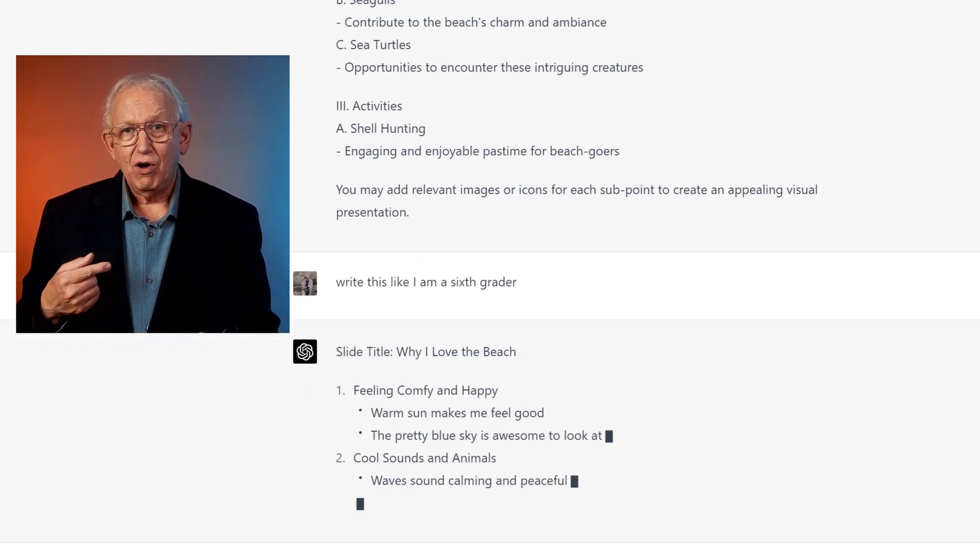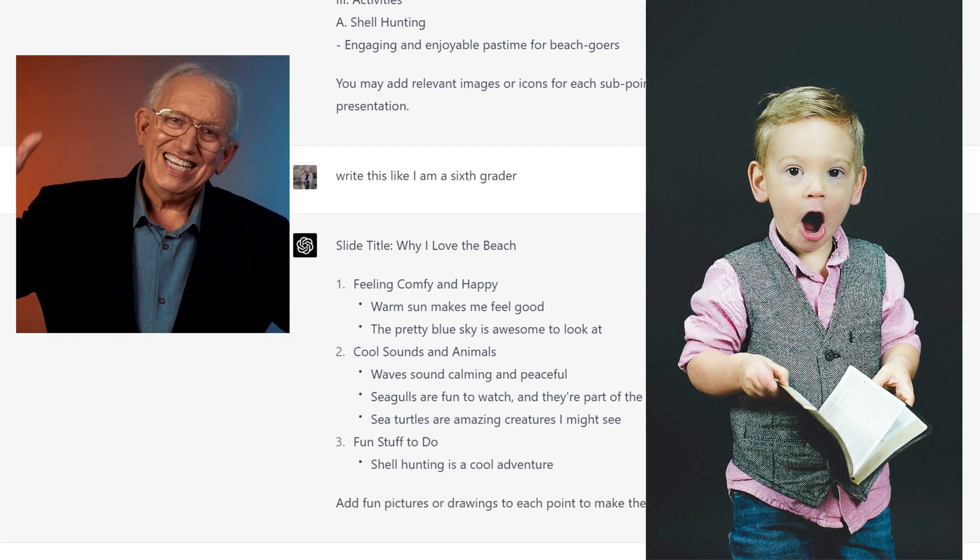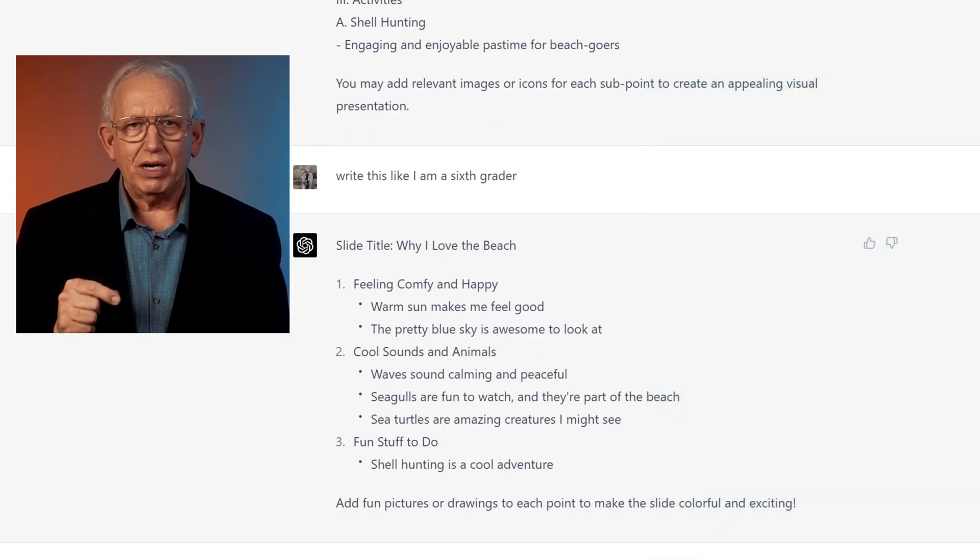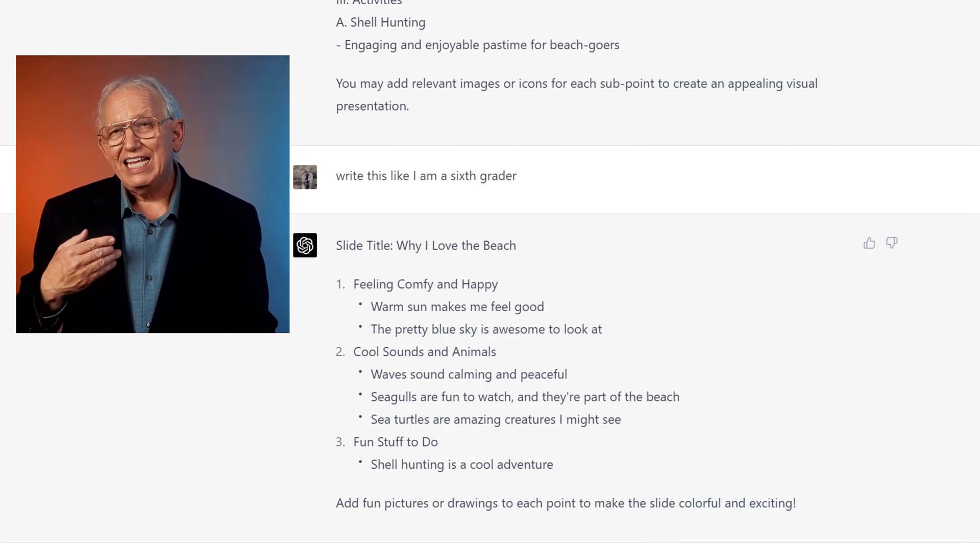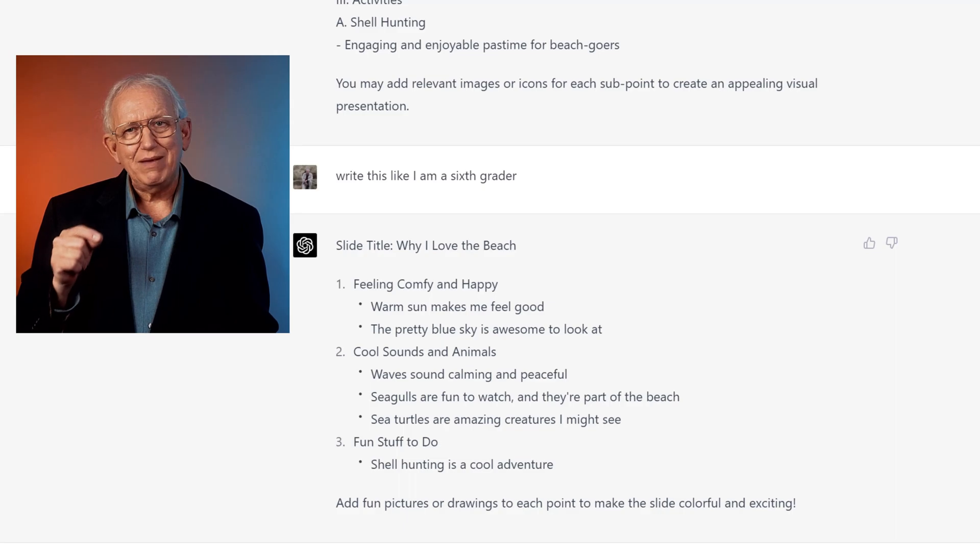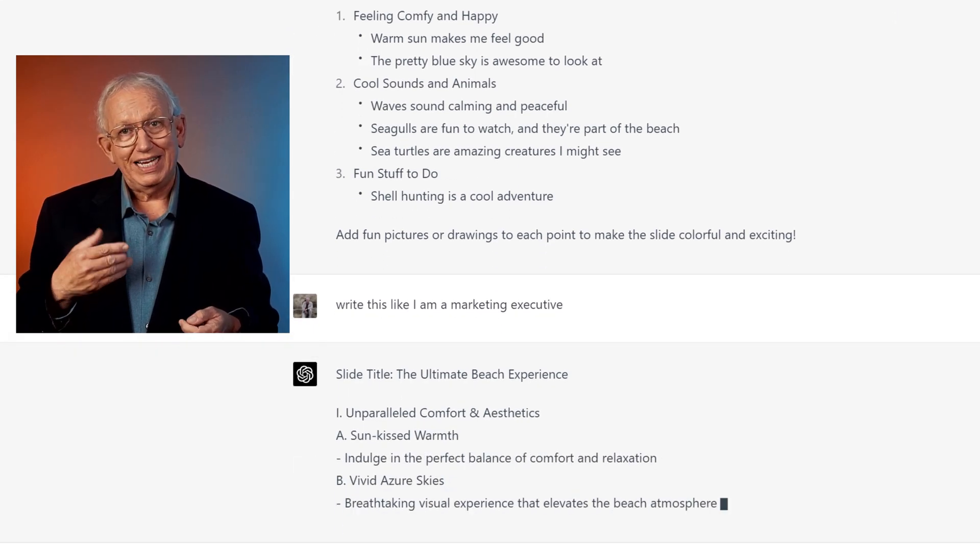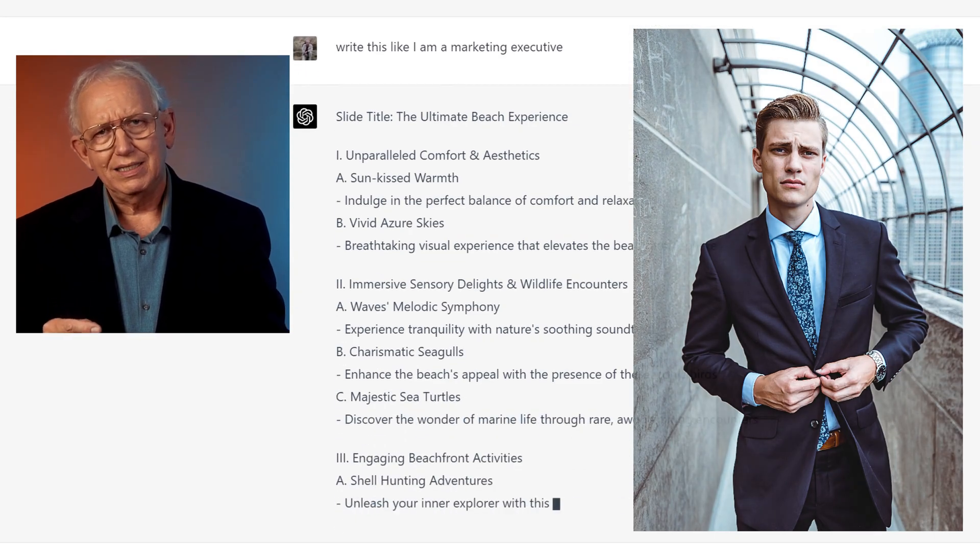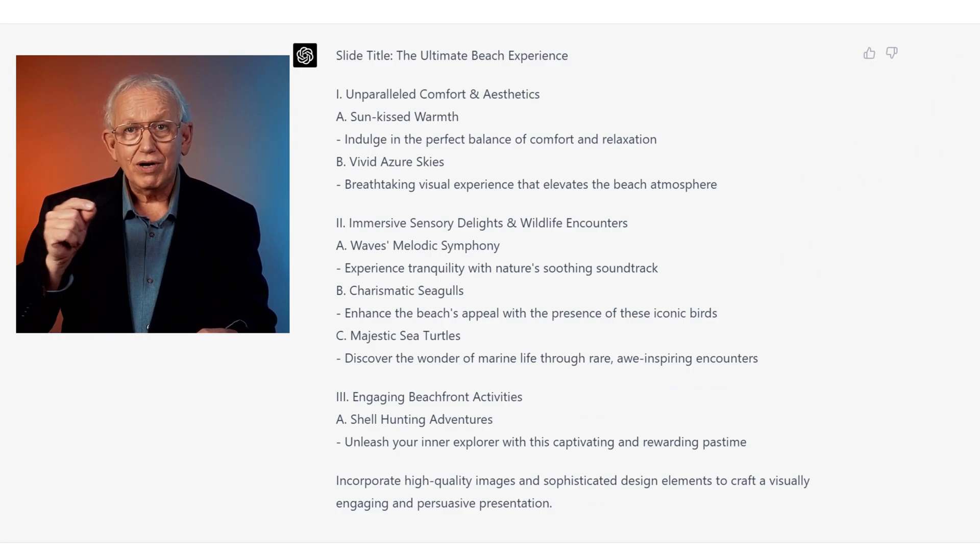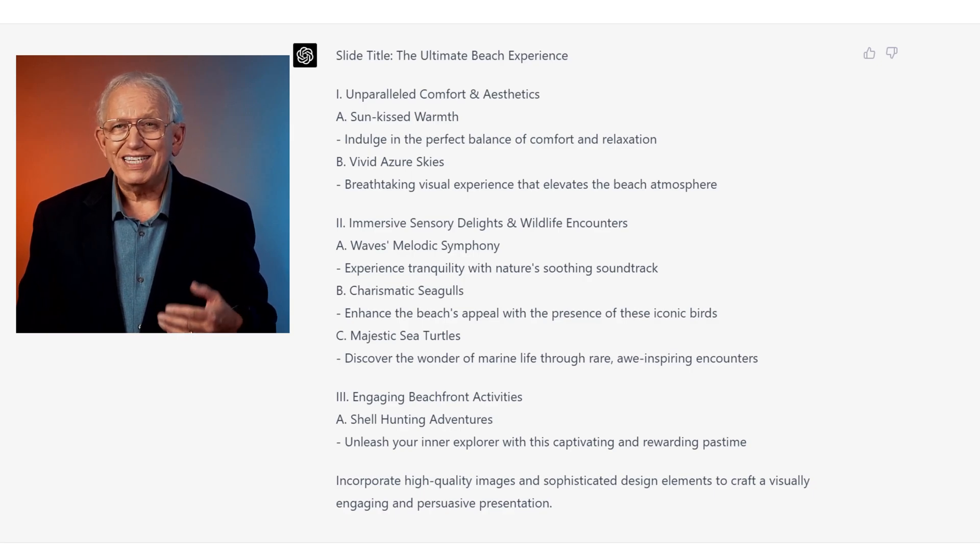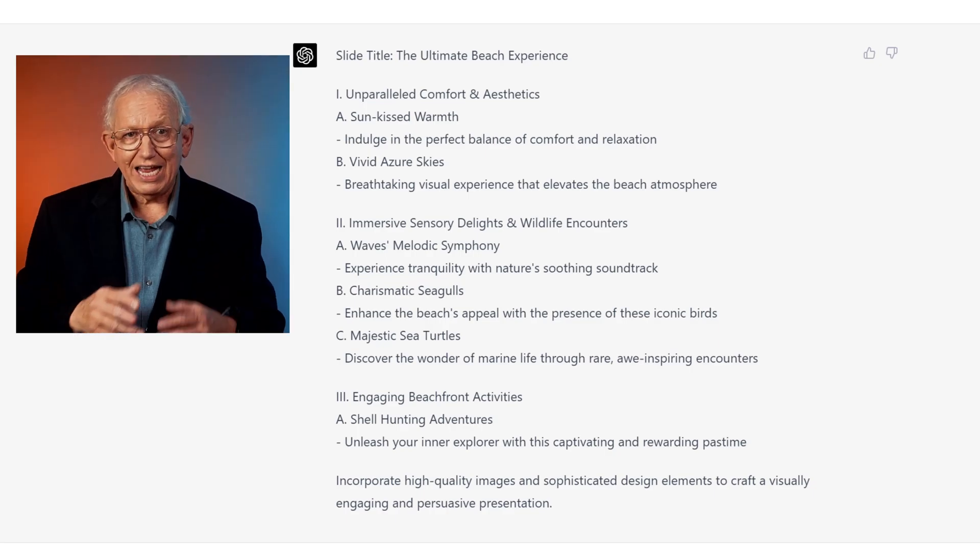And here we go from bullet points like comfort and scenery to feeling comfy and happy. I'm not sure if a sixth grader would actually be given a PowerPoint presentation. But the example illustrates a radical shift in the voice style. And if we want to jump to another stream, how about recreating the same slide as a marketing executive? We go from feeling comfy and happy to unparalleled comfort and aesthetics. Both examples are excessive, but it should open your eyes to the capabilities of GPT. Do subscribe for more future examples of setting the tone for your presentation to match you and your audience.